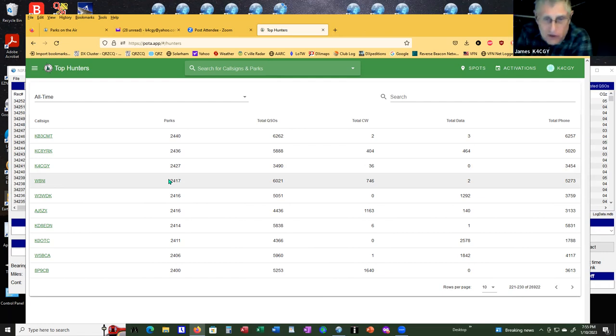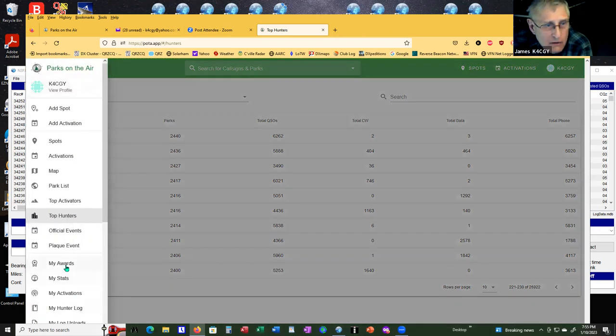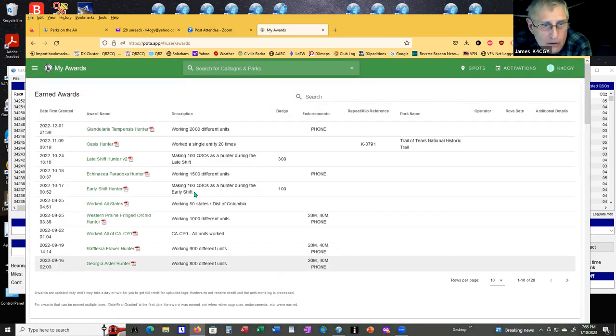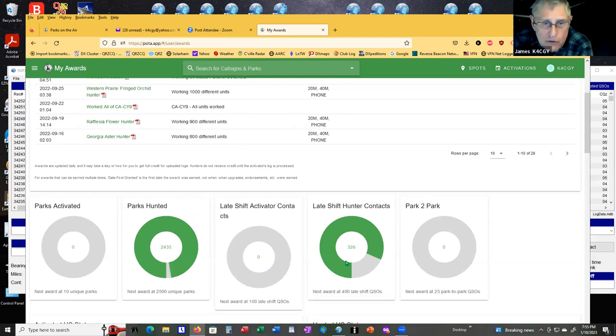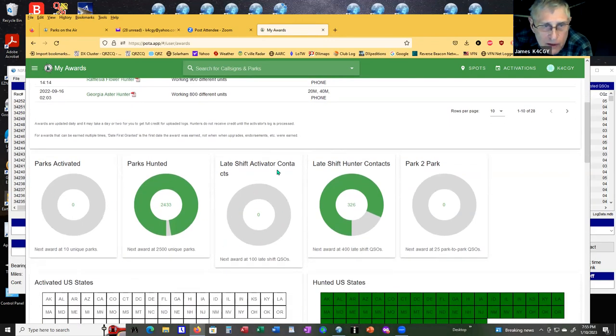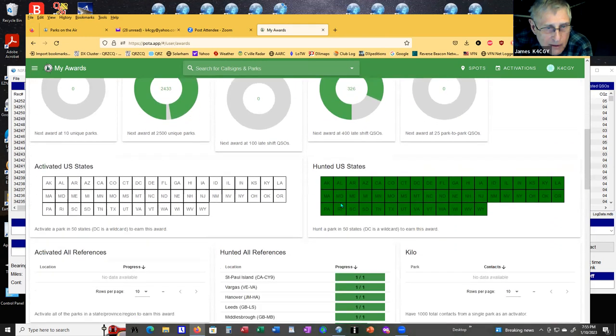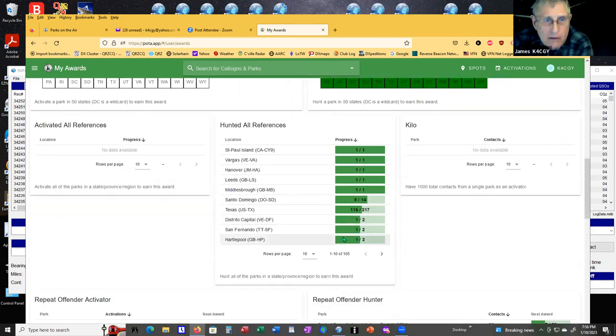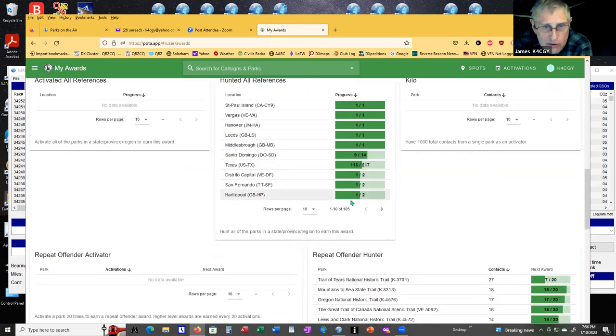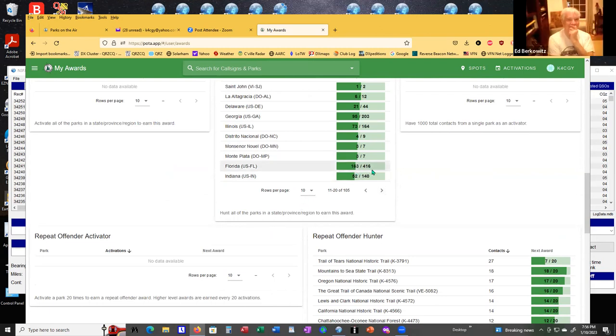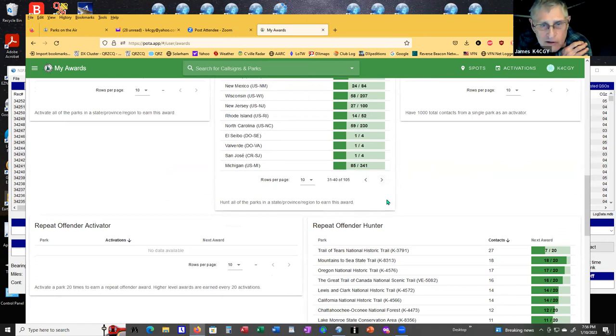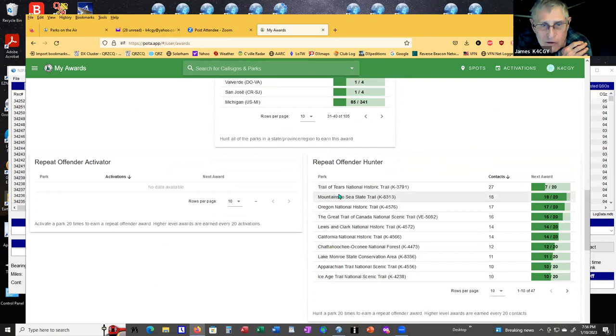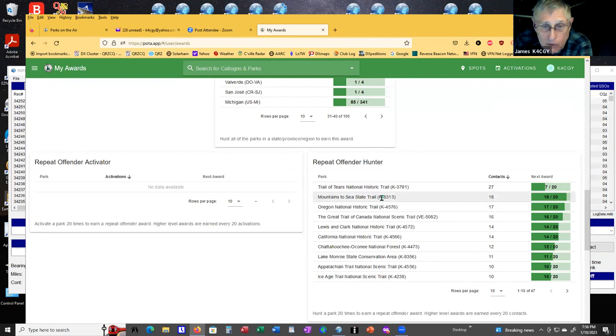And your awards, there's all kinds of awards. There's the late shift hunter contacts. I've had 326 late shifts. Here's some of your references that you've worked. For example, I've worked 116 out of the 217 parks in Texas. 163 out of 416 in Florida. You've got all kinds of statistics that they're letting that computer spit out for you.